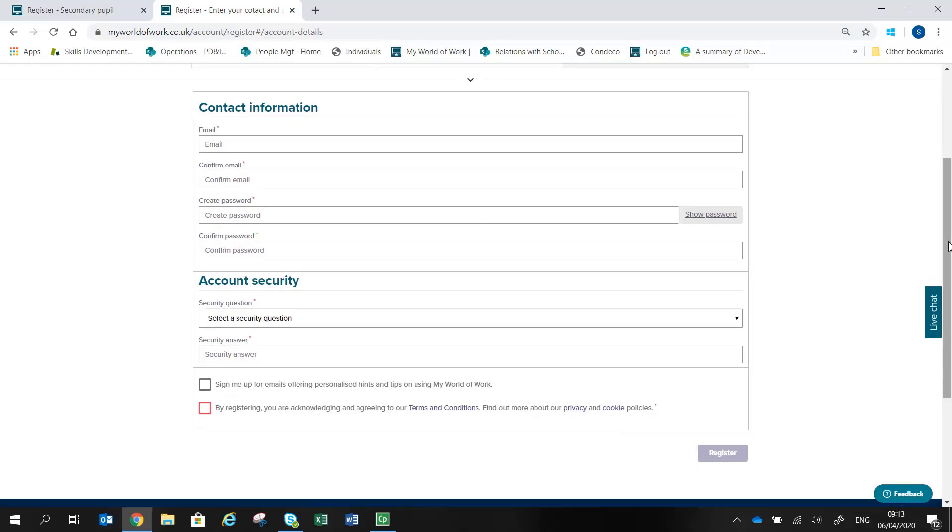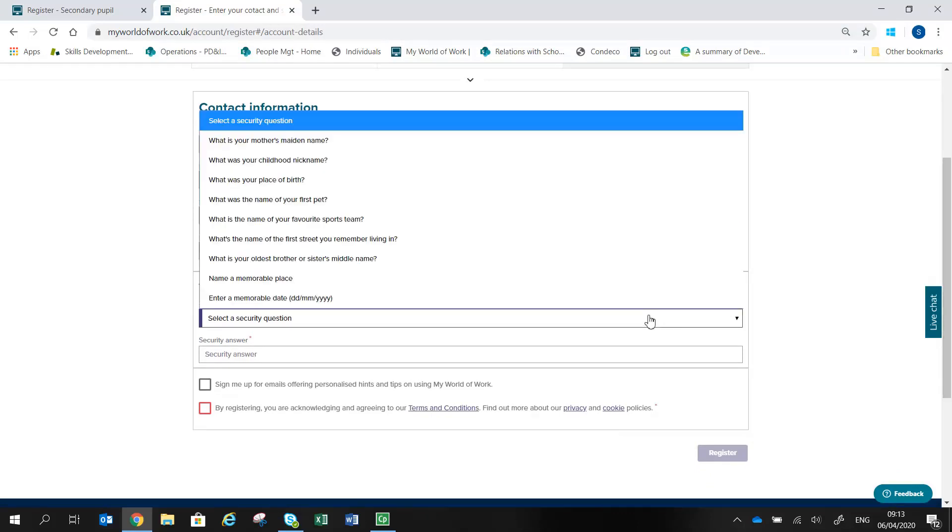You will then be asked to choose a security question and give an answer, which will be used to help you regain access to the site if you ever forget your password.